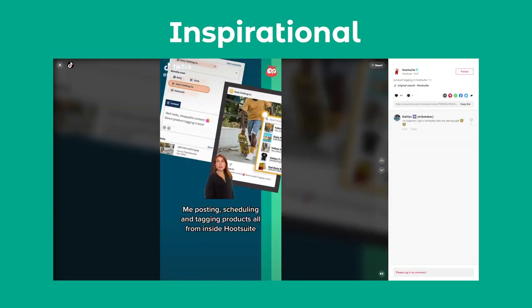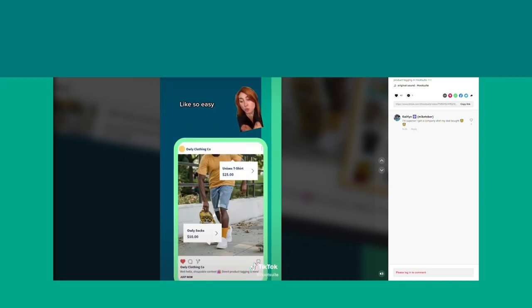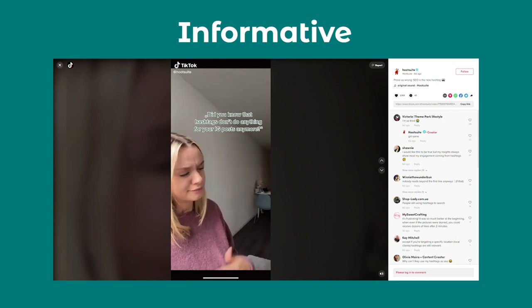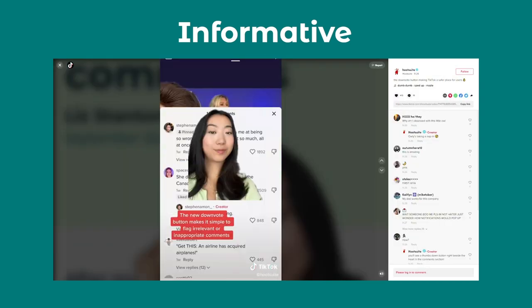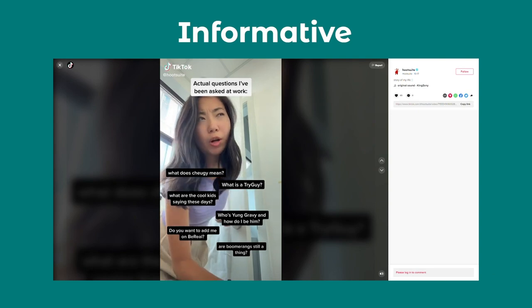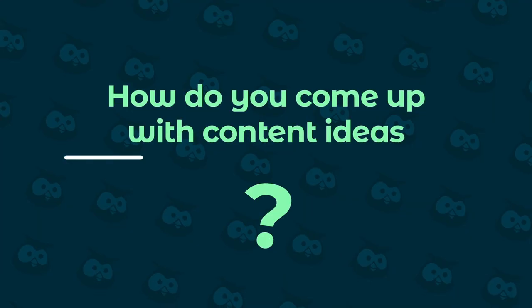We like to feature our product as much as possible in this content bucket so our audience is familiar with how to use the software. And the last one is Informative. These are category knowledge drops that focus on topical news, big social media updates, and a breakdown of what's trending on social media. We use these four content buckets to help us with our thought process when building out our content calendar month by month.